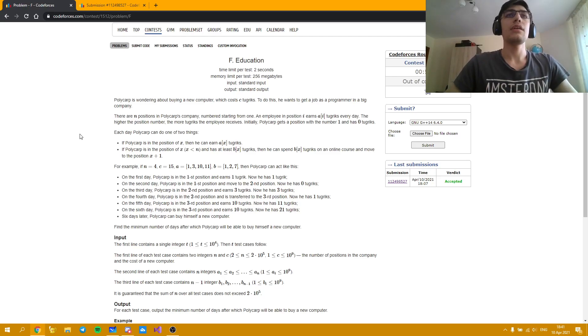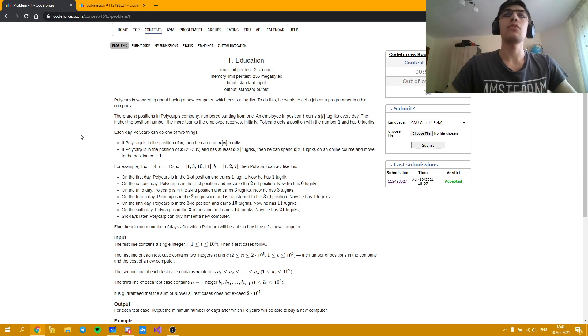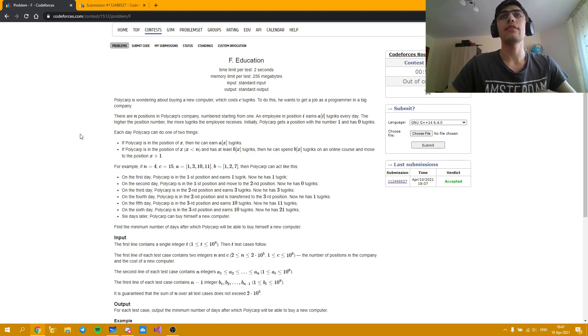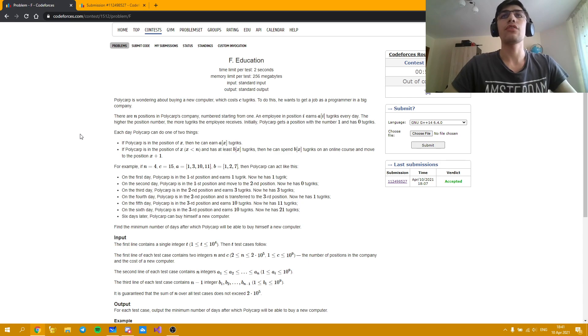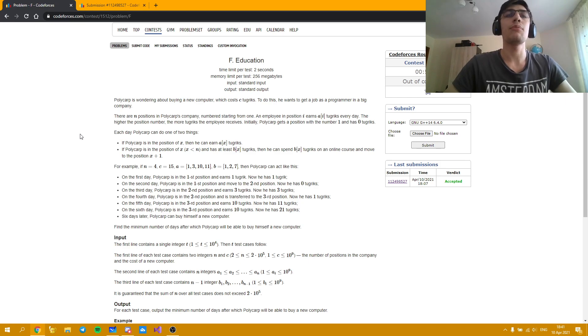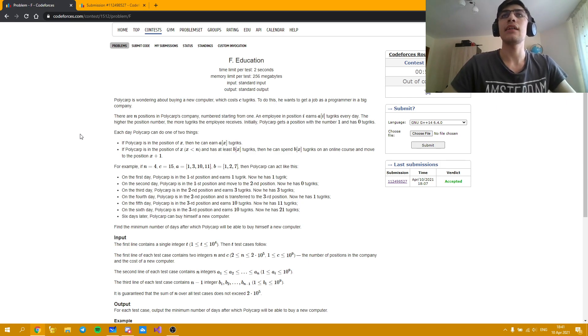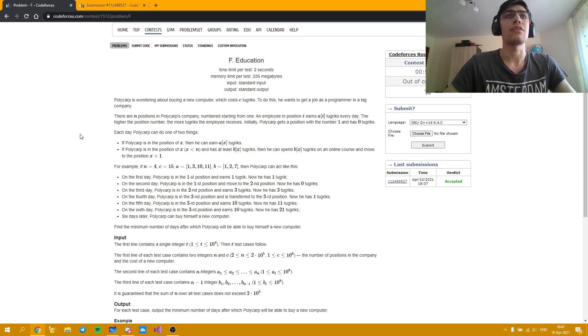Hello everybody! Today I'm going to explain the solution for problem F, Education, from Codeforces Round 713, Division 3, a round I just took as being out of contest. As you could have seen in my previous video about problem E, I managed to do quite well so I had the spare time to cover some problem solutions. So let's begin.